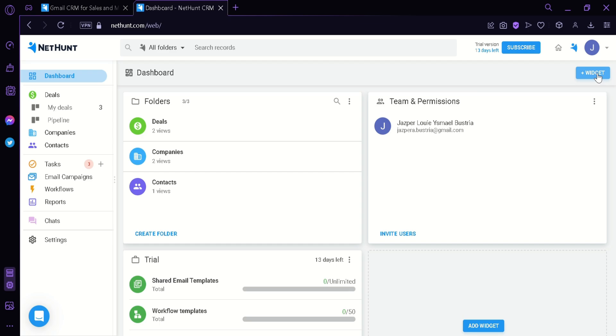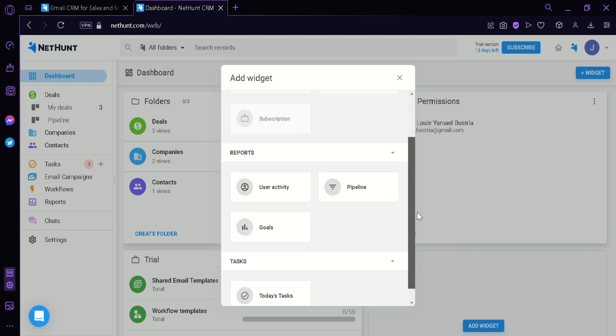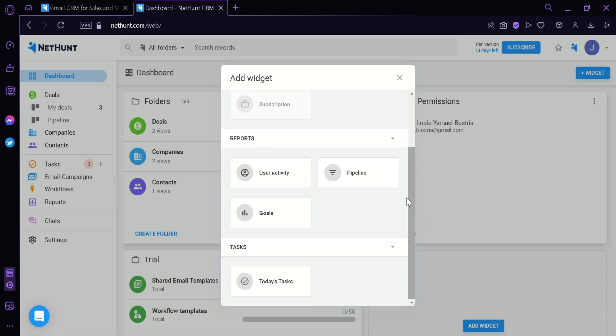On the top right, we can see that we can add widgets to our dashboard. The widgets that we could add are folders, team and permissions, subscriptions. You could also add reports such as user activity, pipeline and goals, and different tasks.